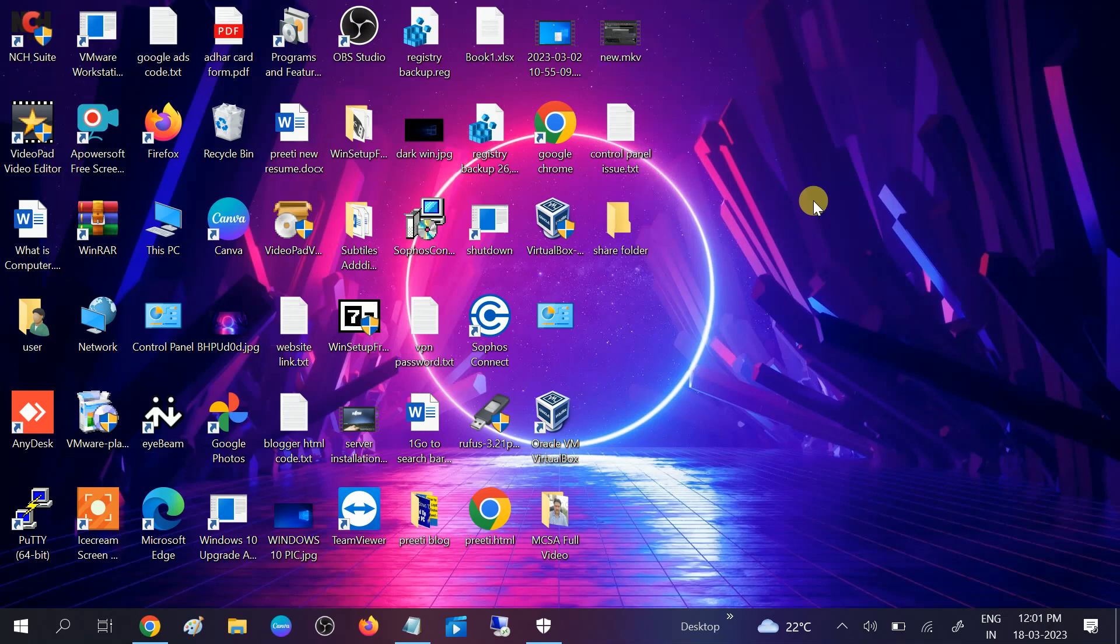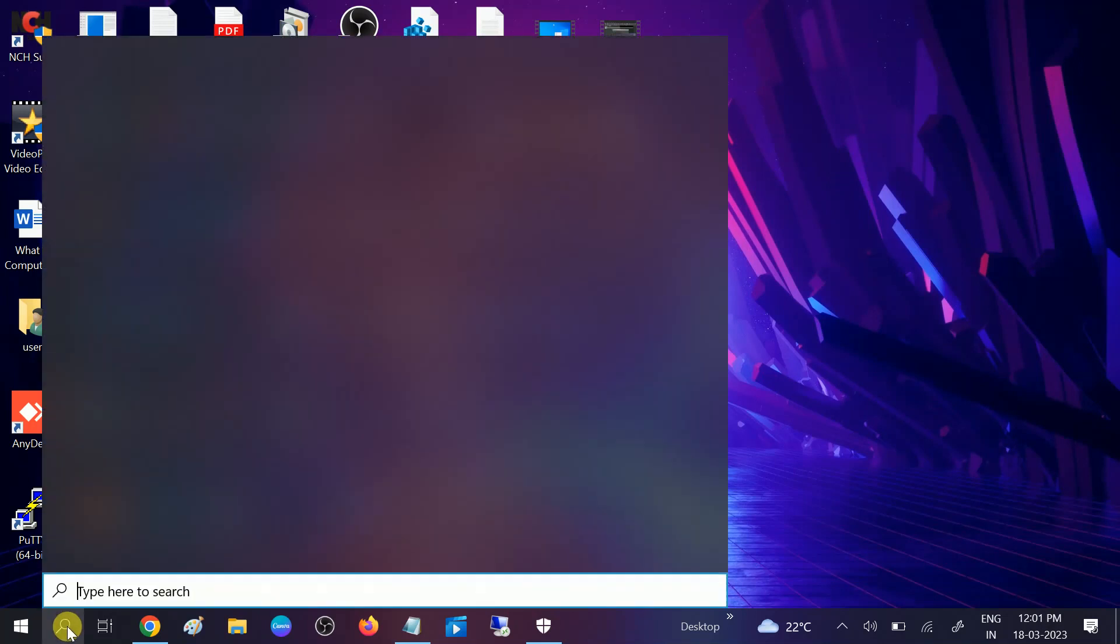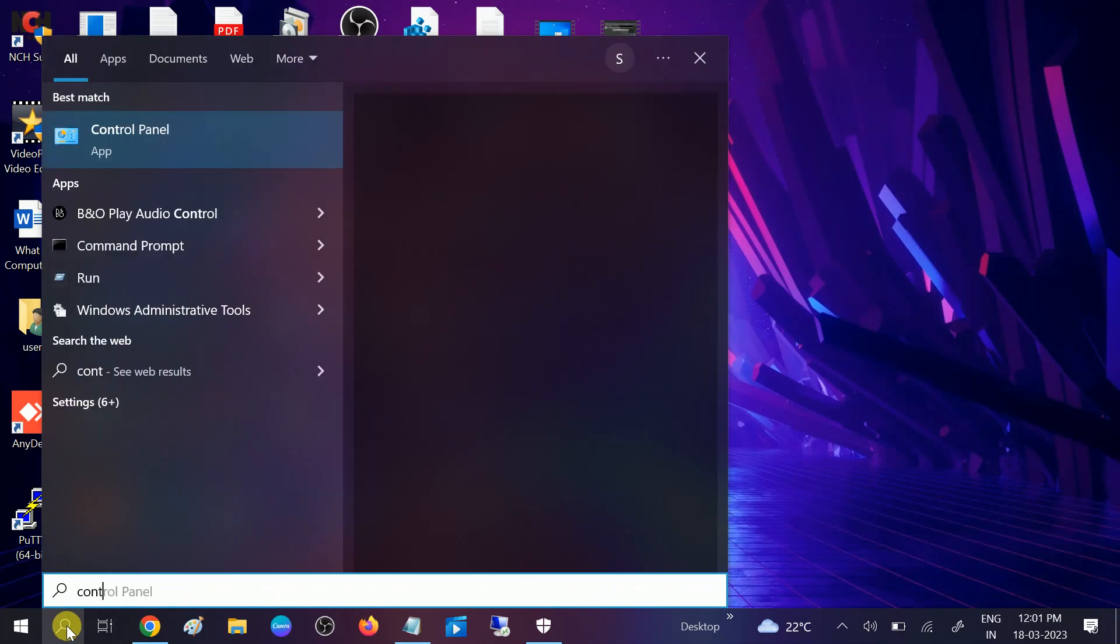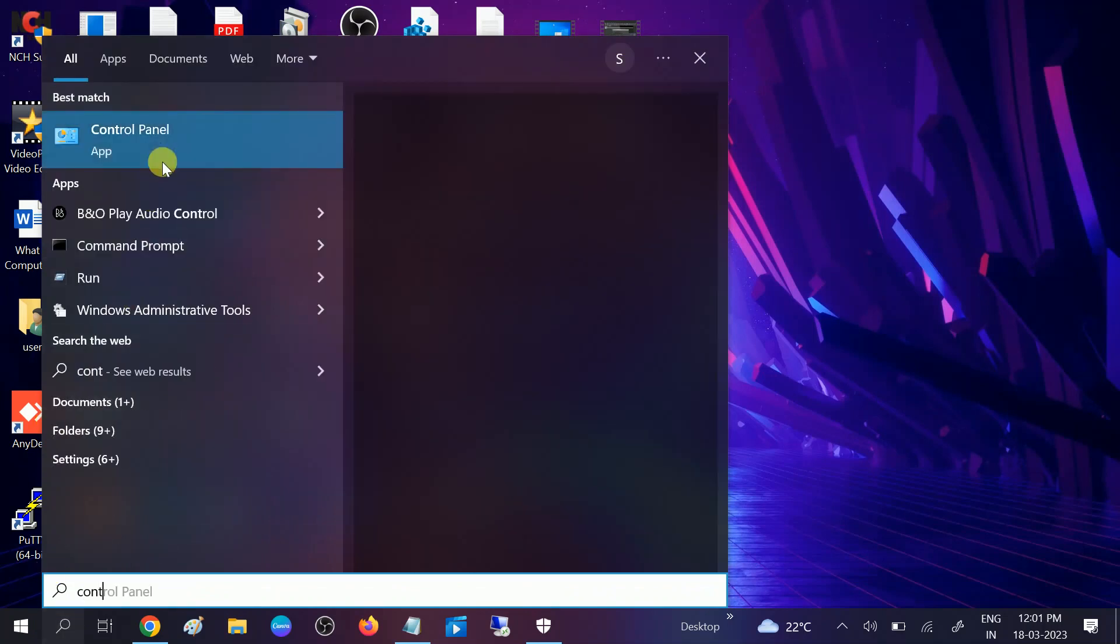If your issue is fixed, then well and good. If not, move to the third method. In the third method, we will enable the SMB 1.0 protocol, which is responsible for sharing files and folders and the printer as well. So go to control panel, open control panel.